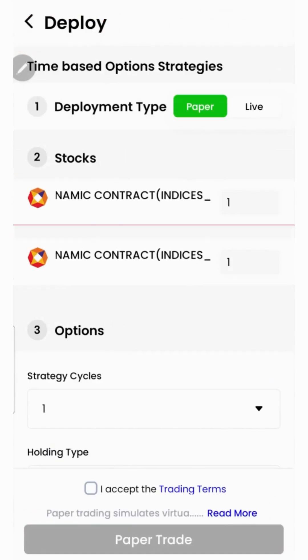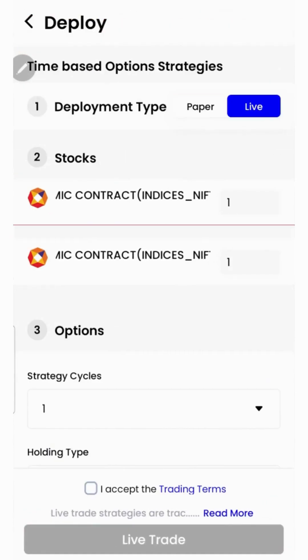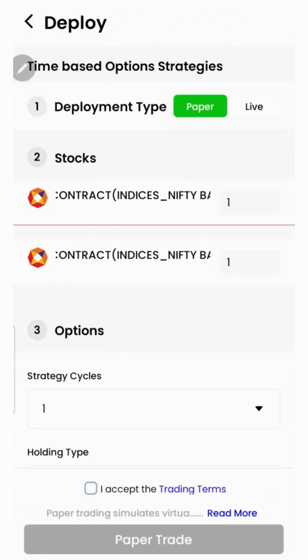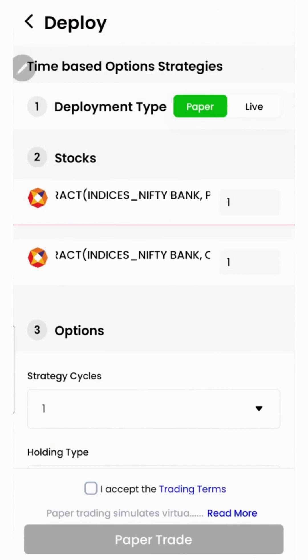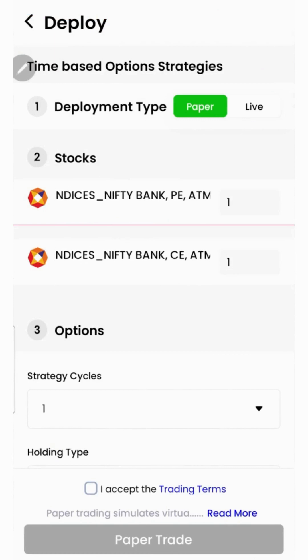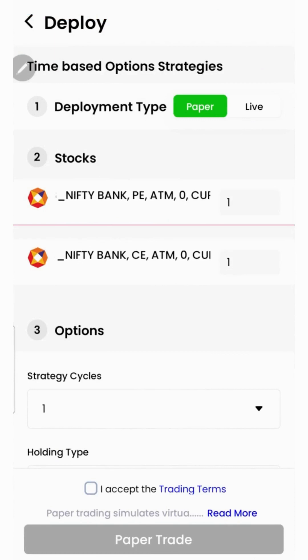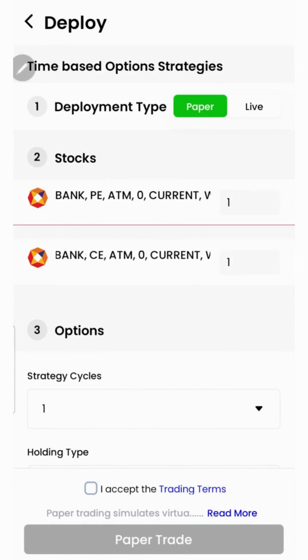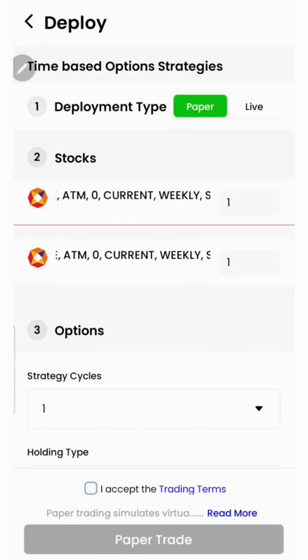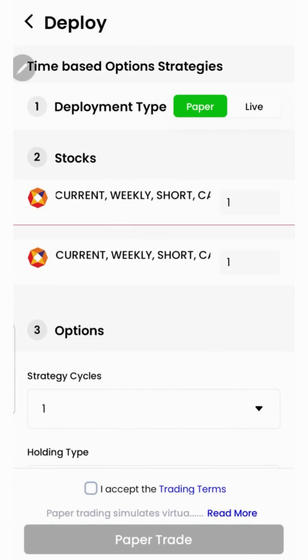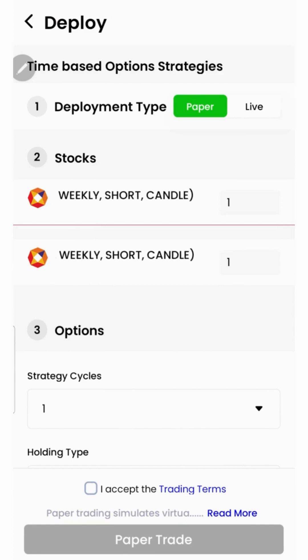Here we have two options: you can either go for paper trading or live trading. In the paper trading mode, trading happens using virtual capital. It allows you to test your strategy in the live market without risking your real money.